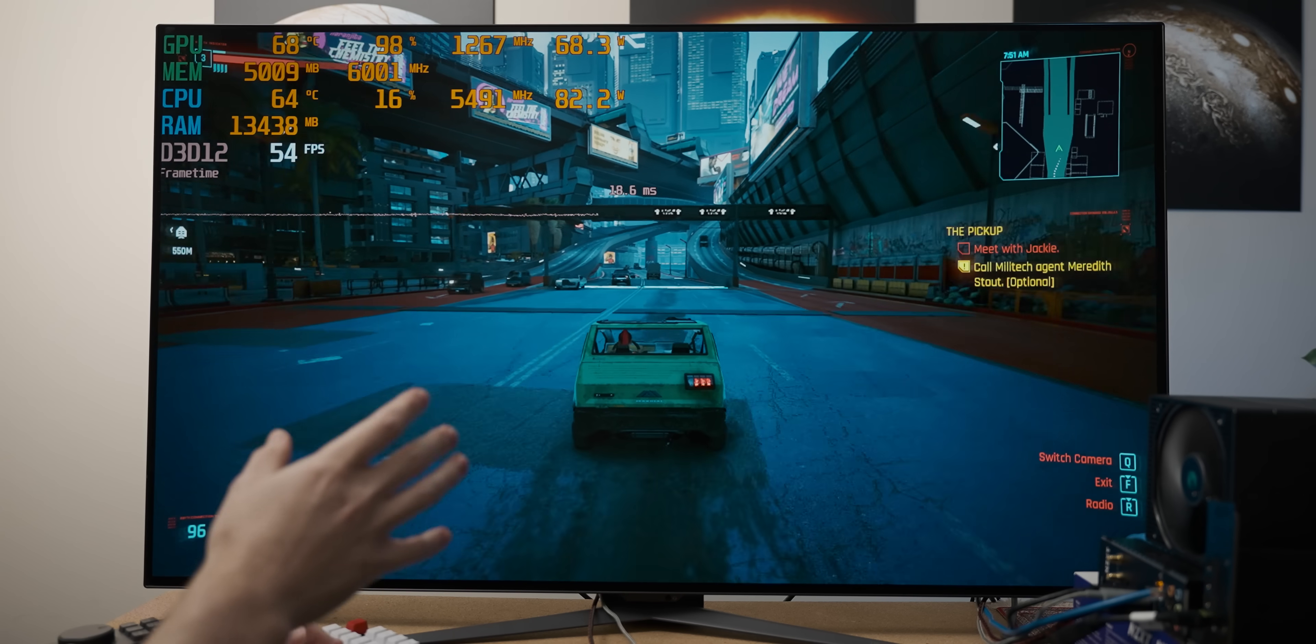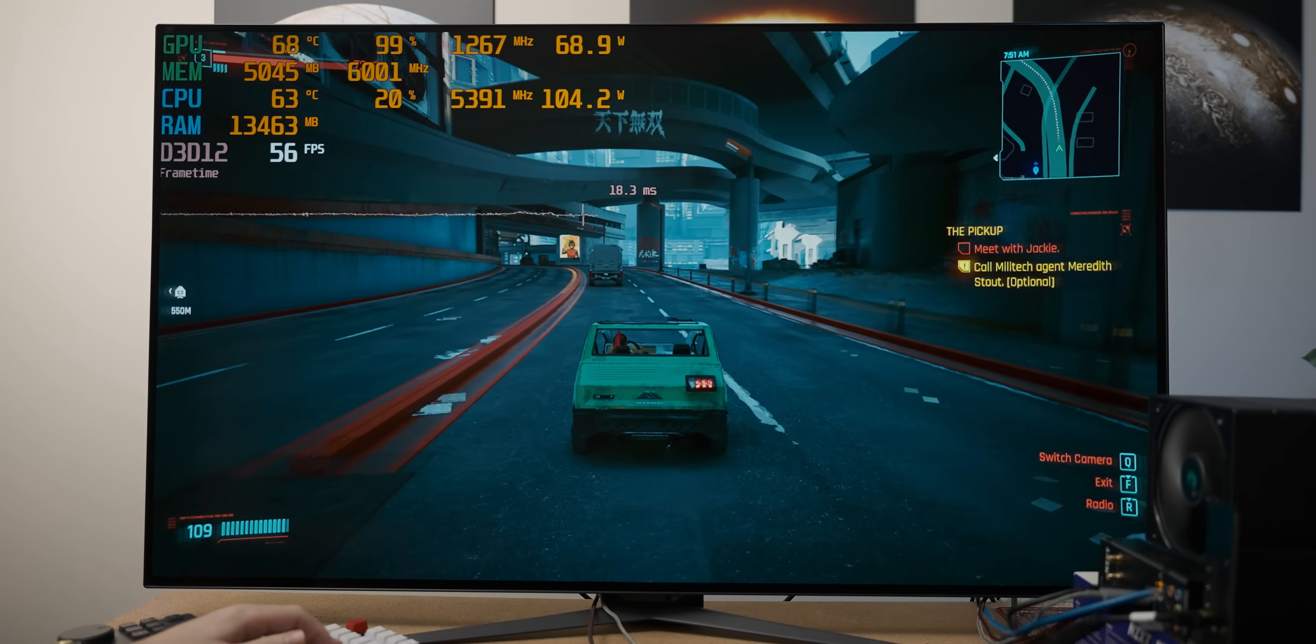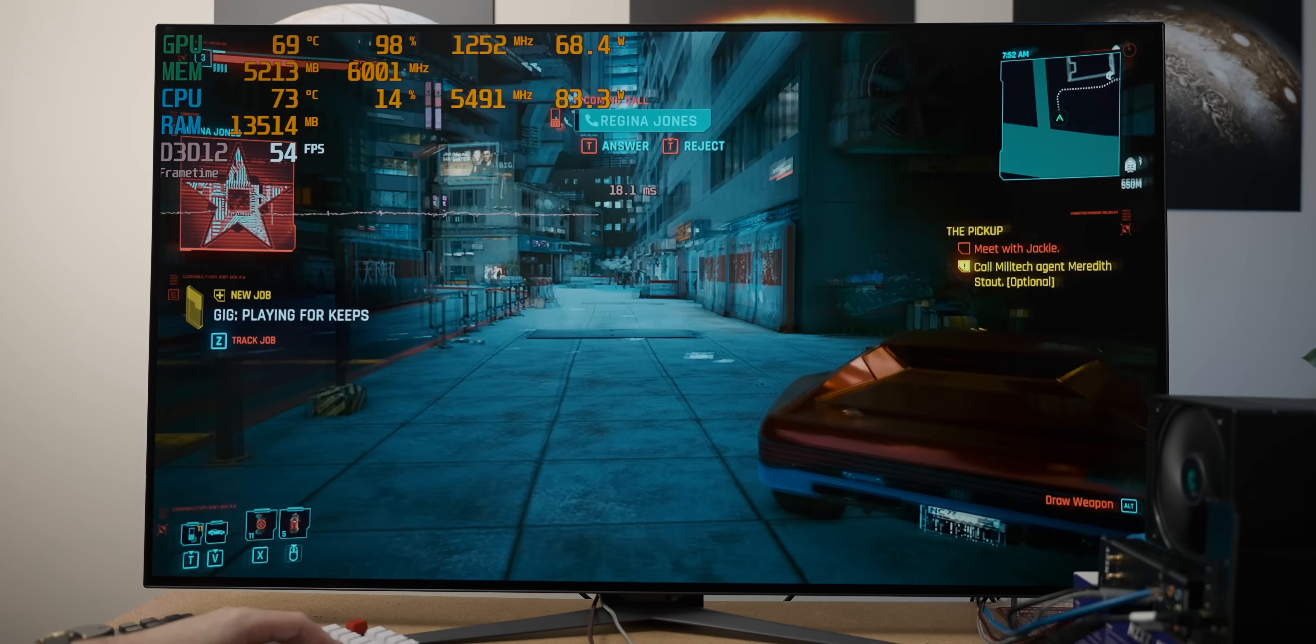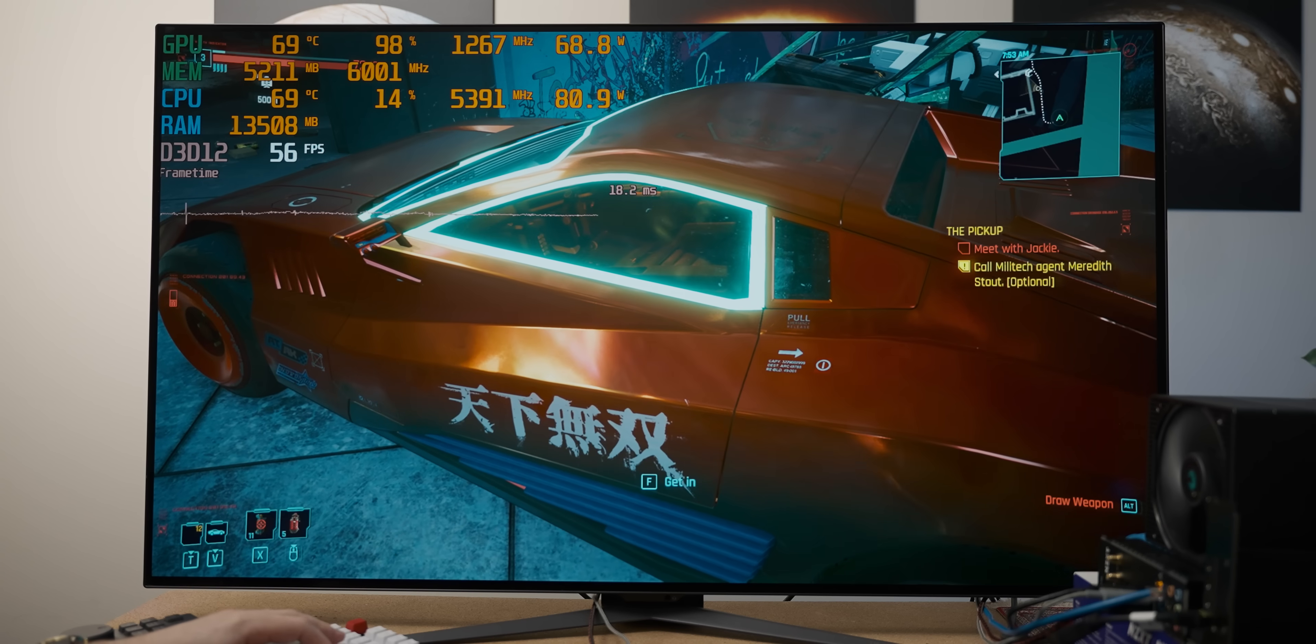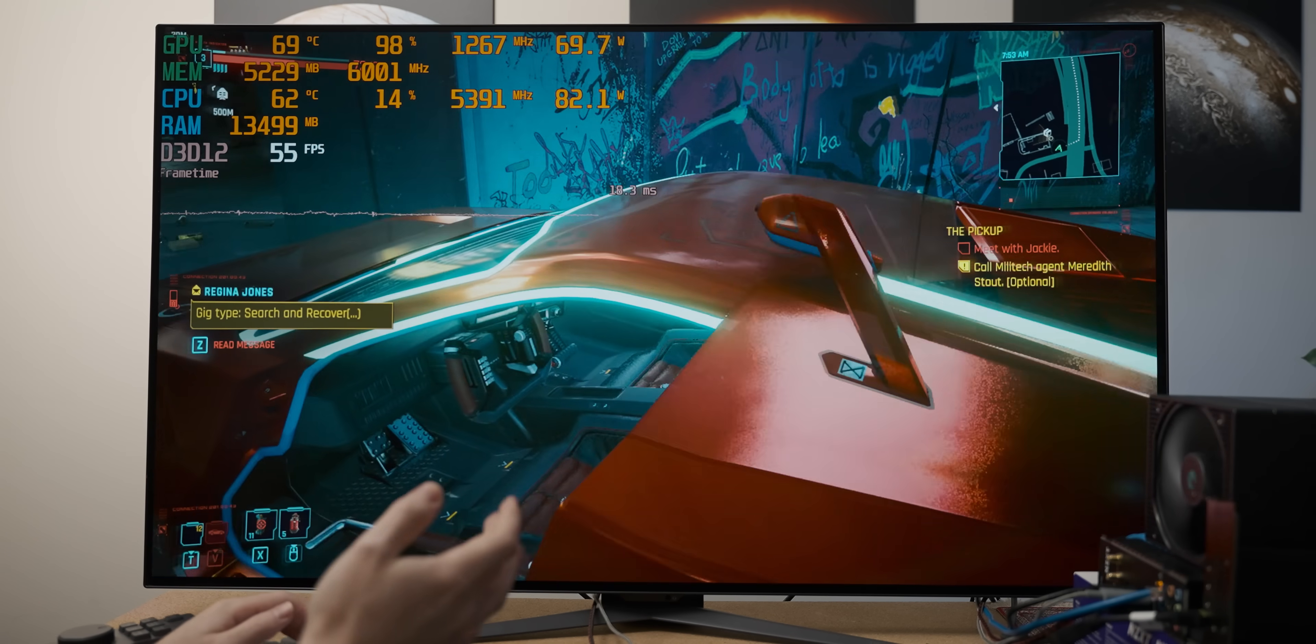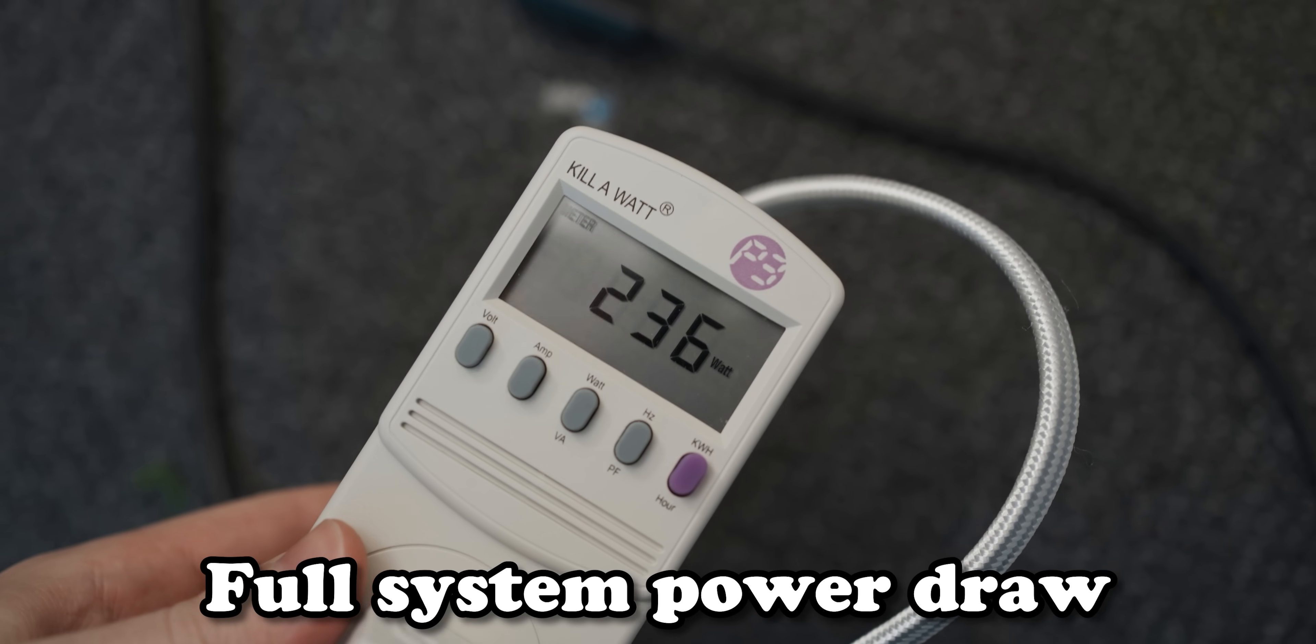At 1080p high, Cyberpunk is giving us just over 50 frames per second. I almost said 60 frames per second, but I feel like that would be too charitable. But still, this is high settings, and we're not drawing 800 watts. It's pretty cool.